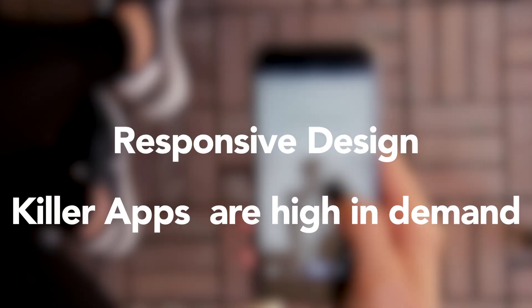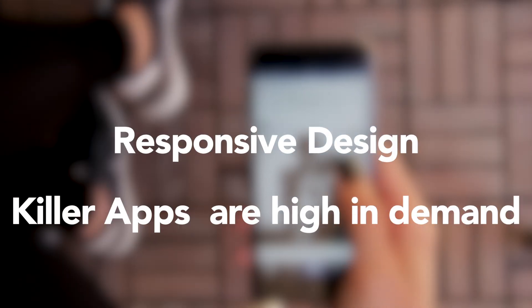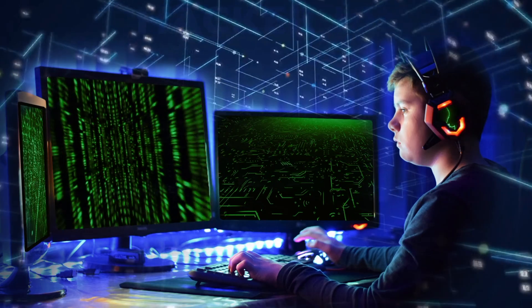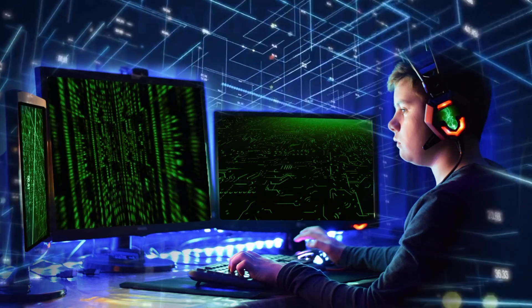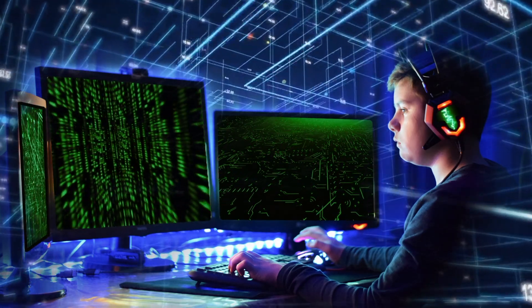Plus, with mobile taking over, responsive design and killer apps are in high demand. Now you might be thinking, I can barely code my toaster. How can I build websites?